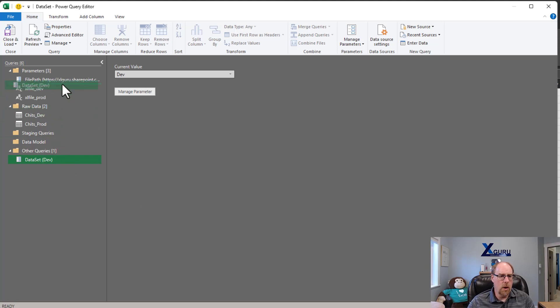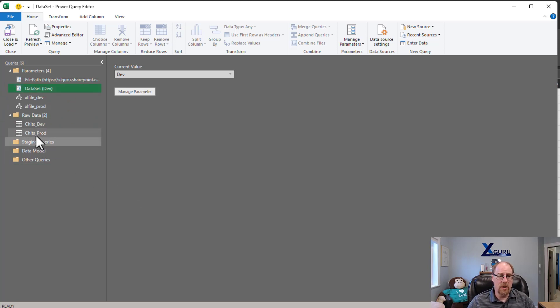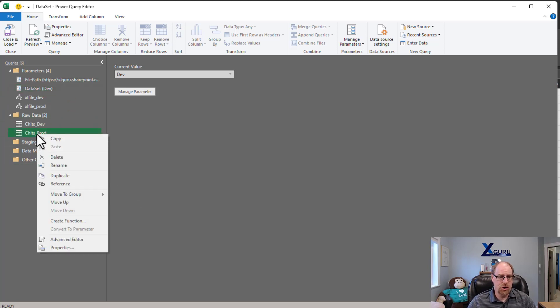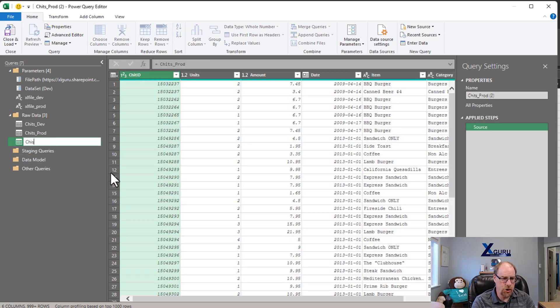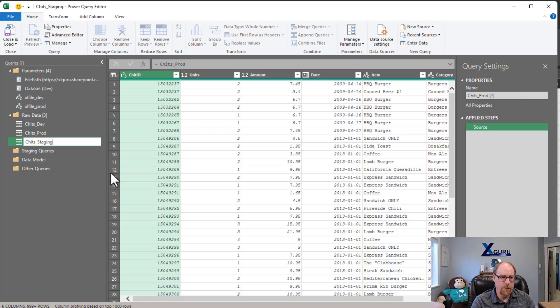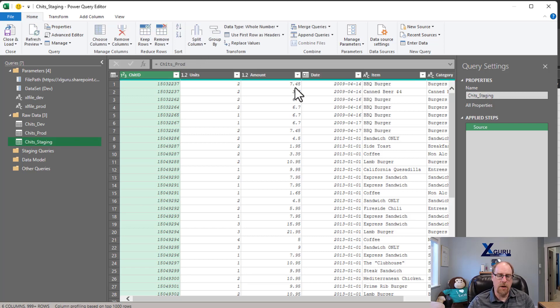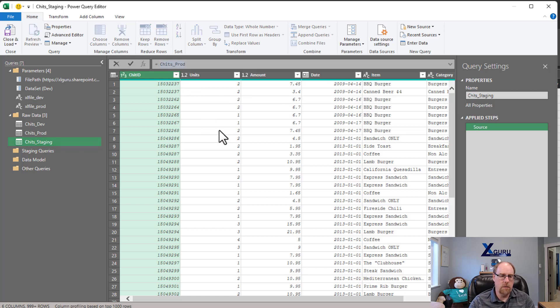Now, what I'm going to do is I'm now going to go and I'll just reference chits prod. Here we go. Reference and call this one here chits underscore staging. And you'll notice that it's referring to chits prod with our 2009 date.